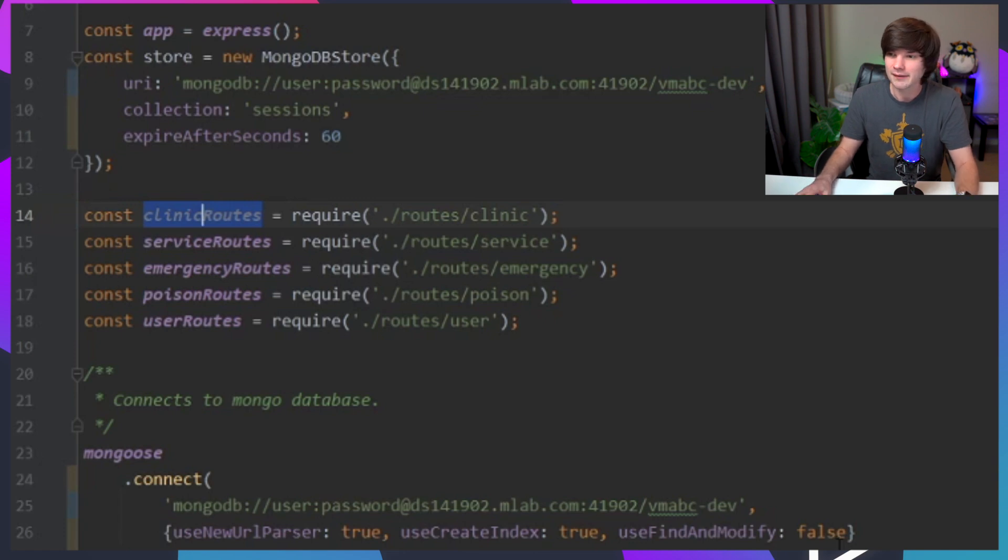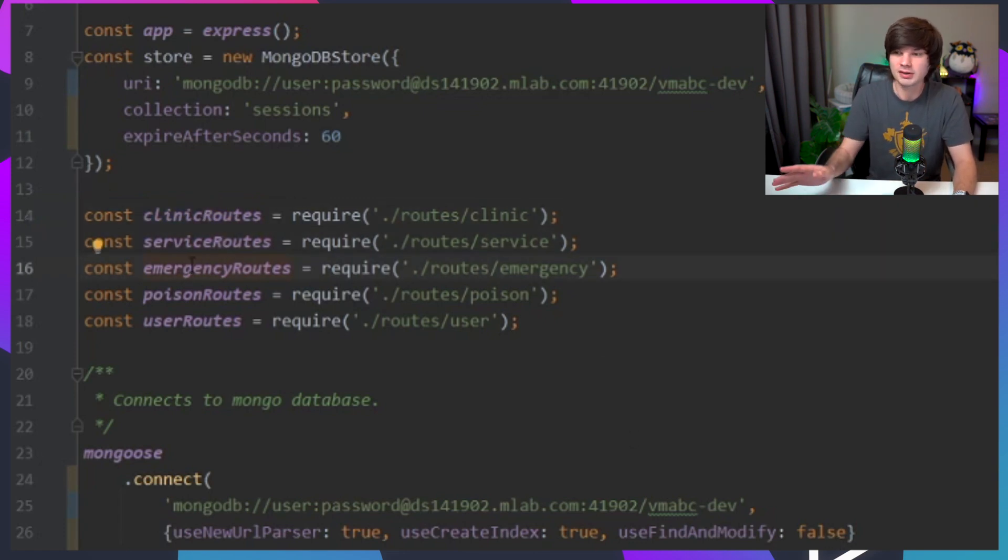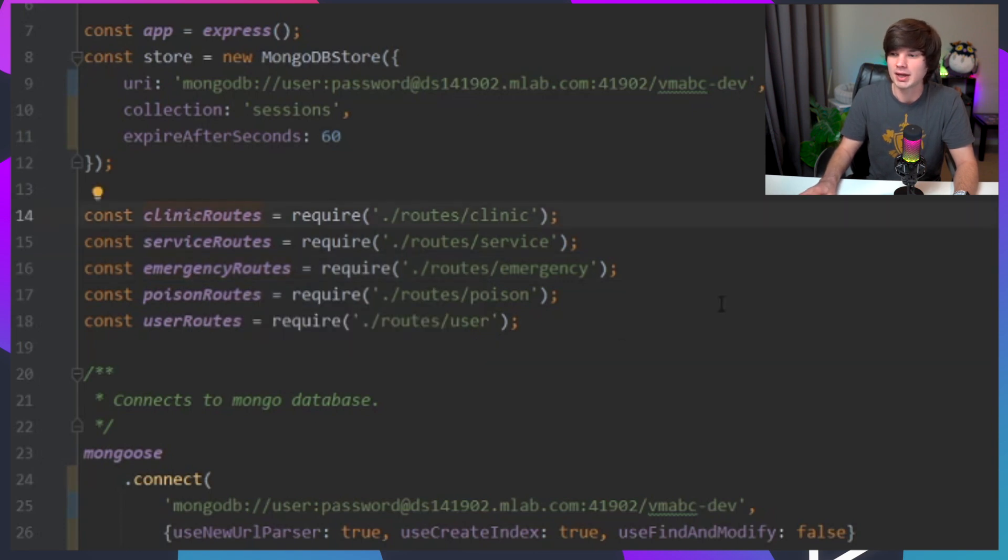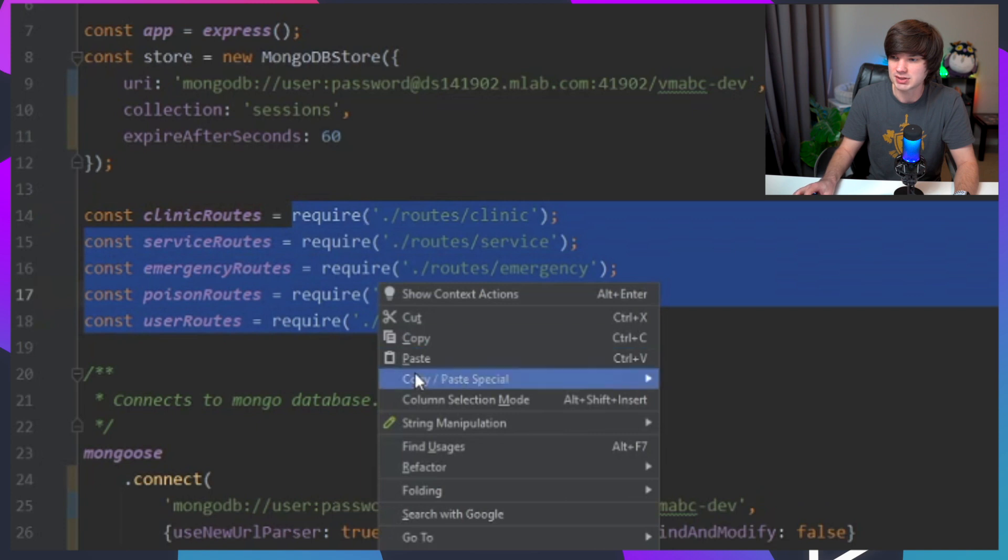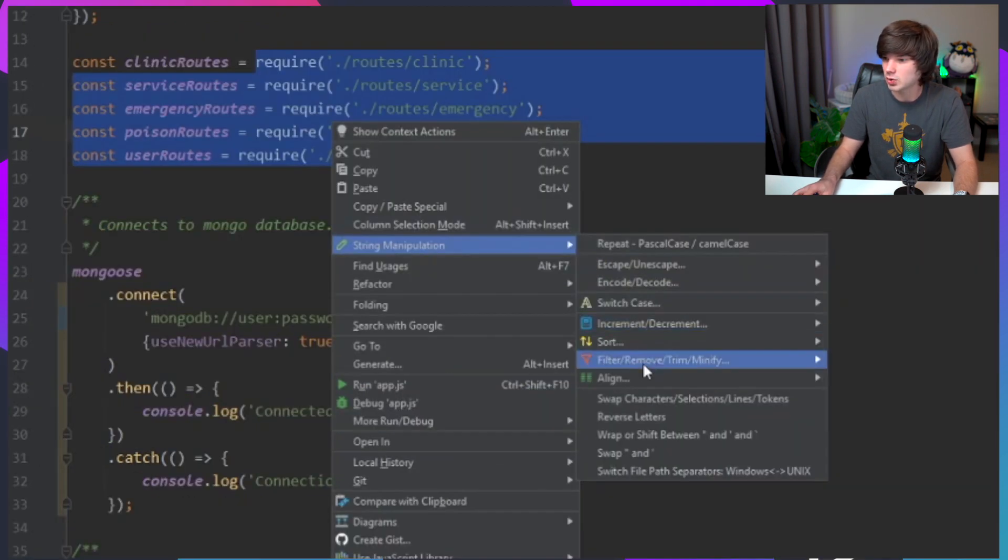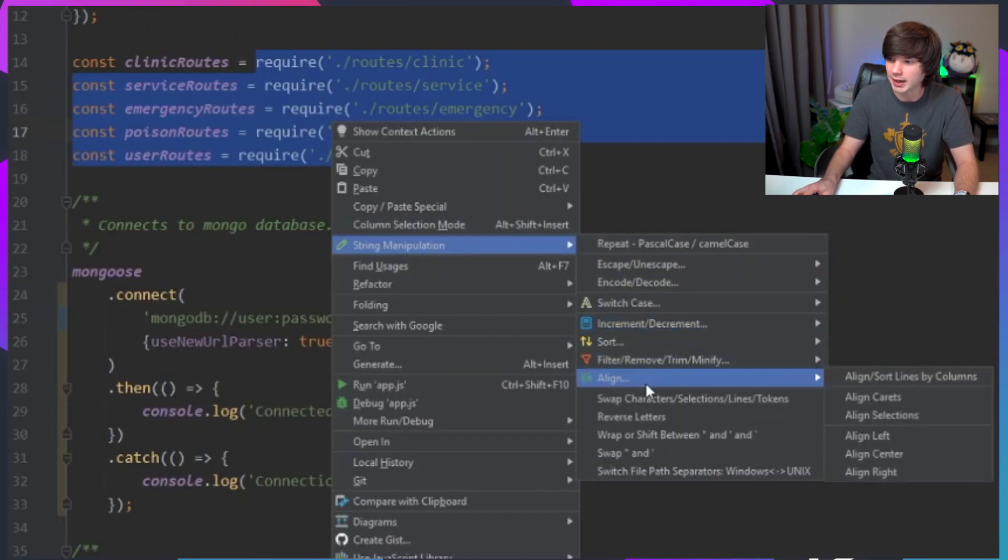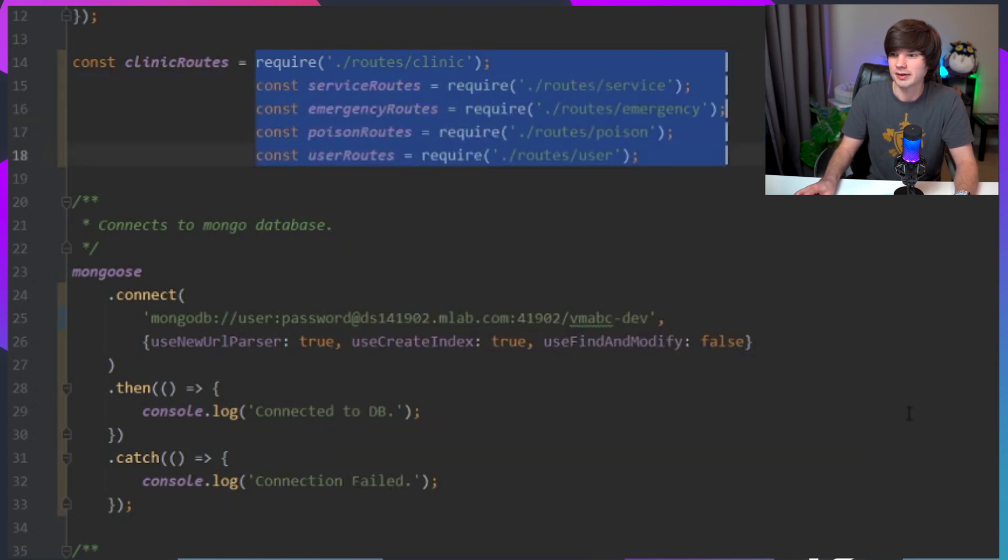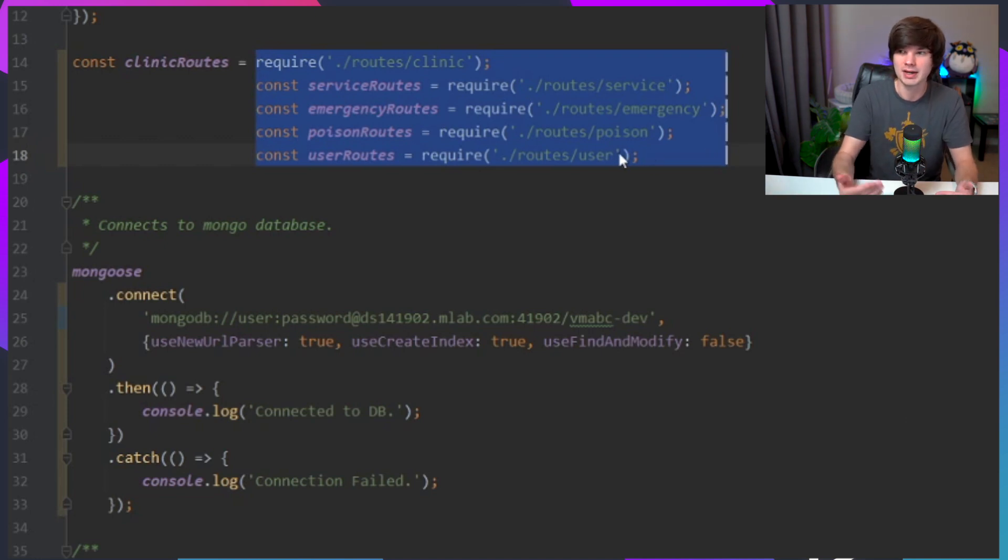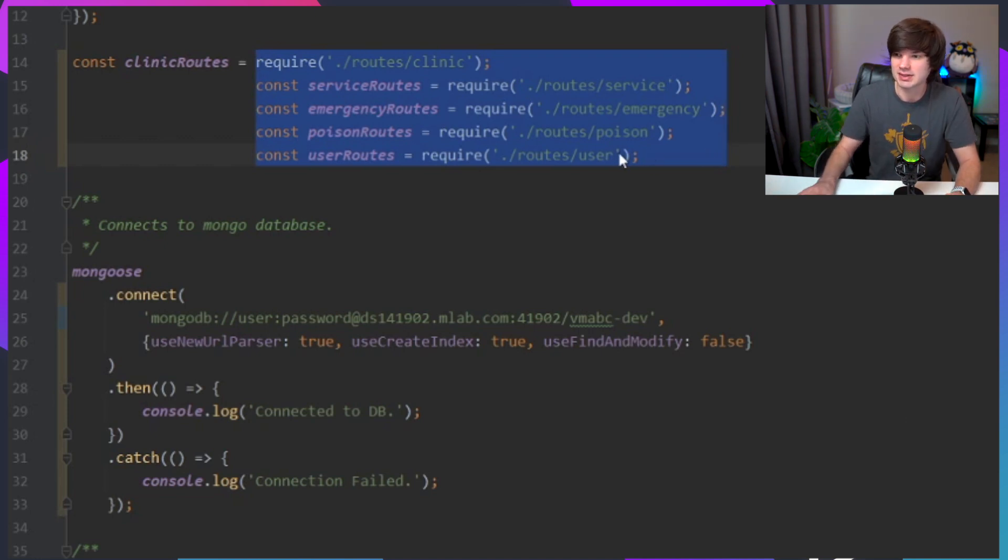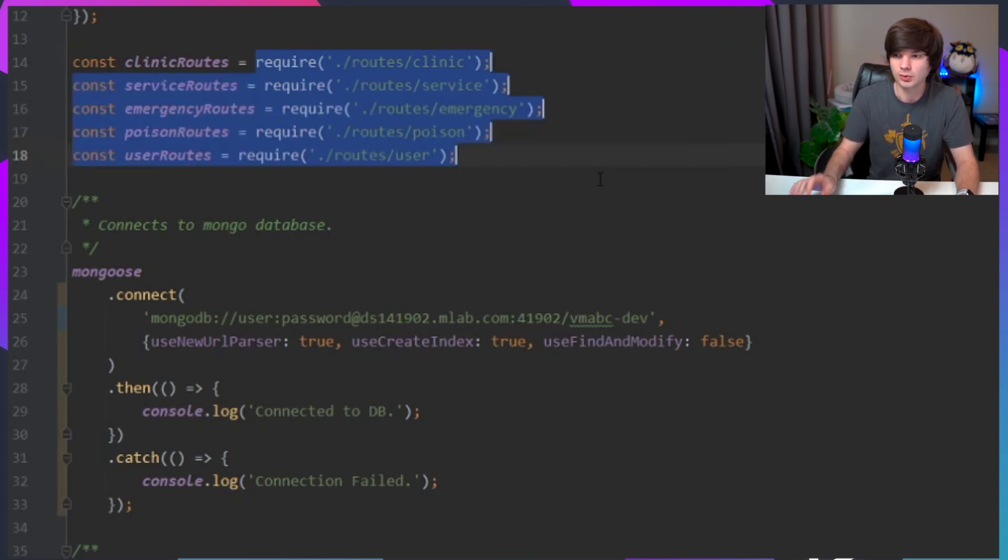There's also different ones here, like you can do Pascal case - this is super common for class names. This just makes it so easy to change variables on the fly to a different standard. You can also use it to adjust text. Here I can go to a line and I can align by, let's say like section, and here you can see it tabbed all that over.